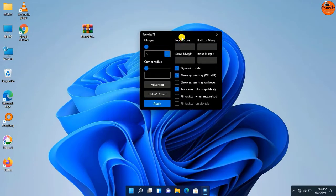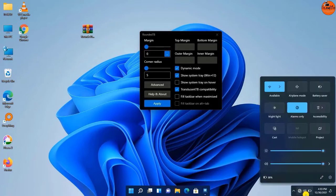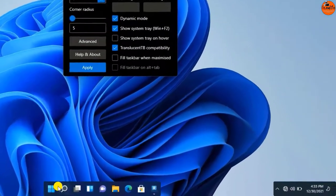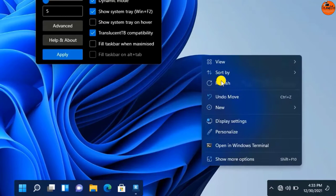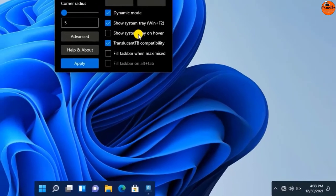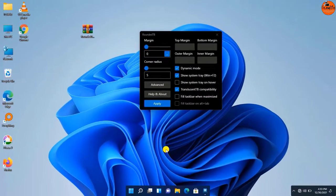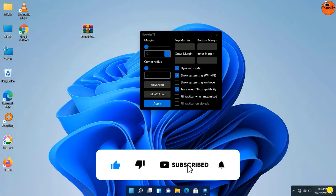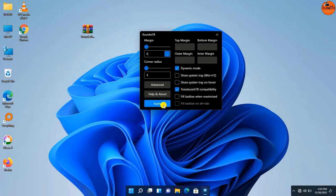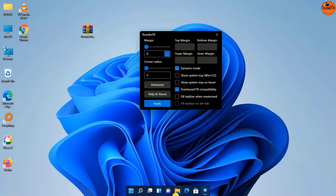Now let's see the changes here on the taskbar. Now you can see the taskbar is now looking like that of macOS.